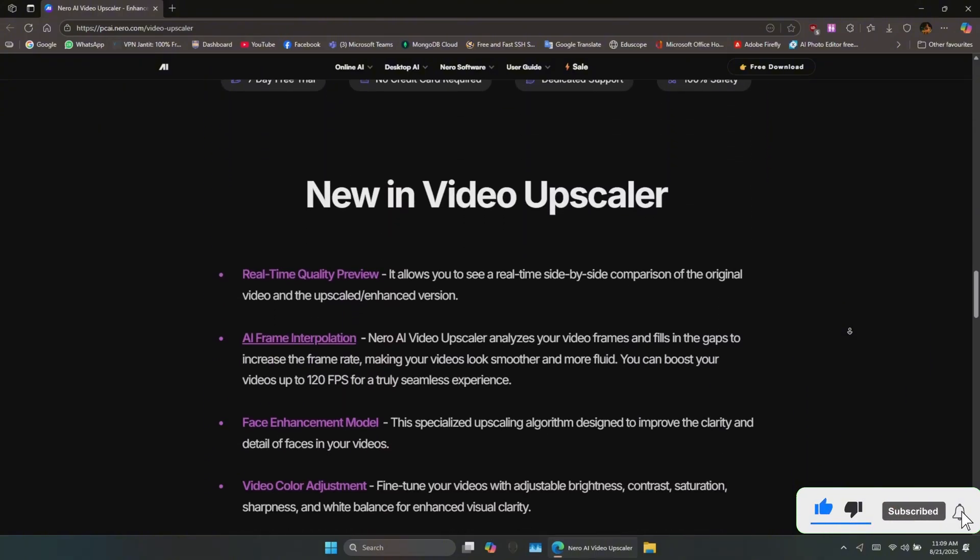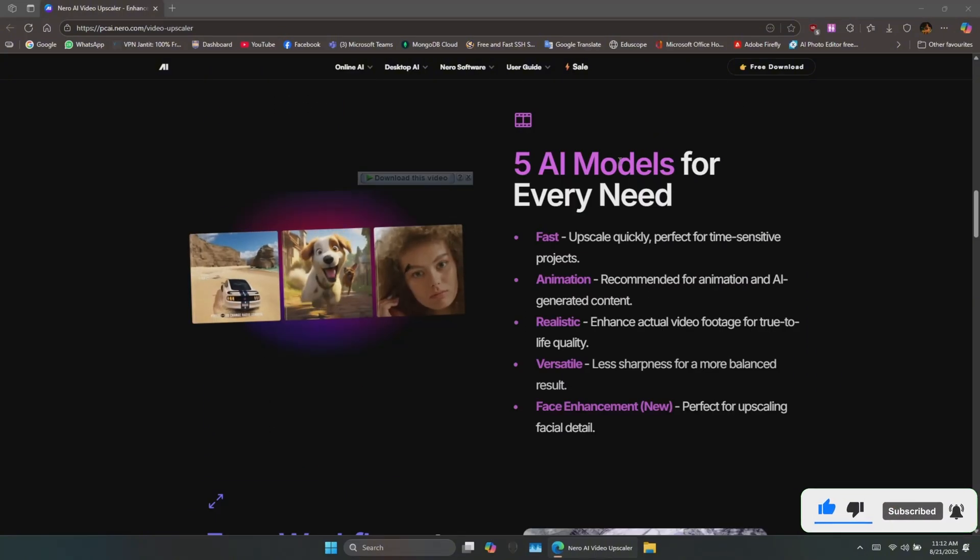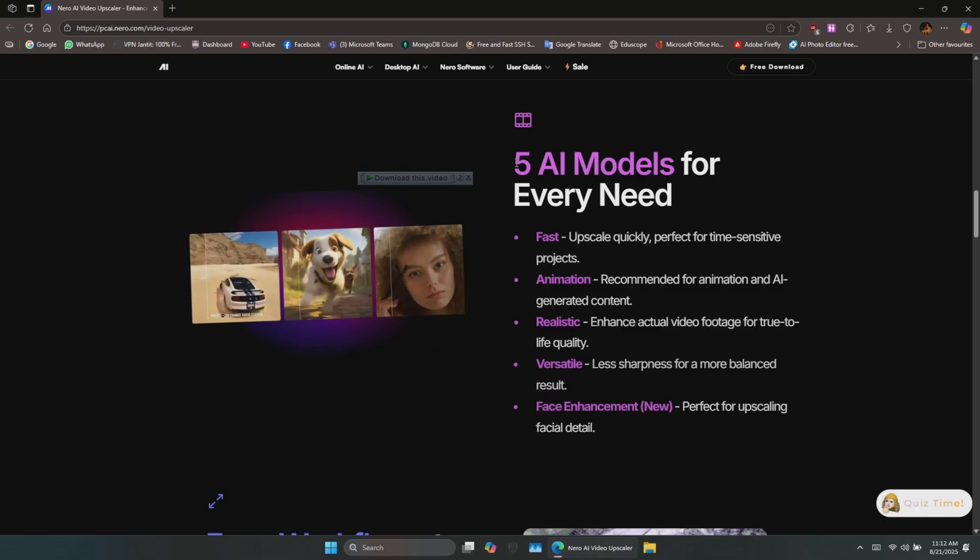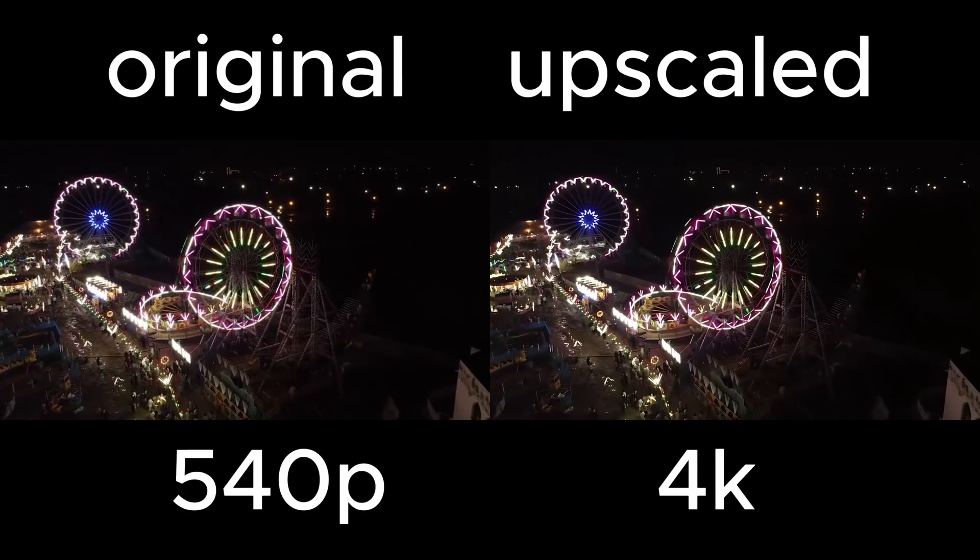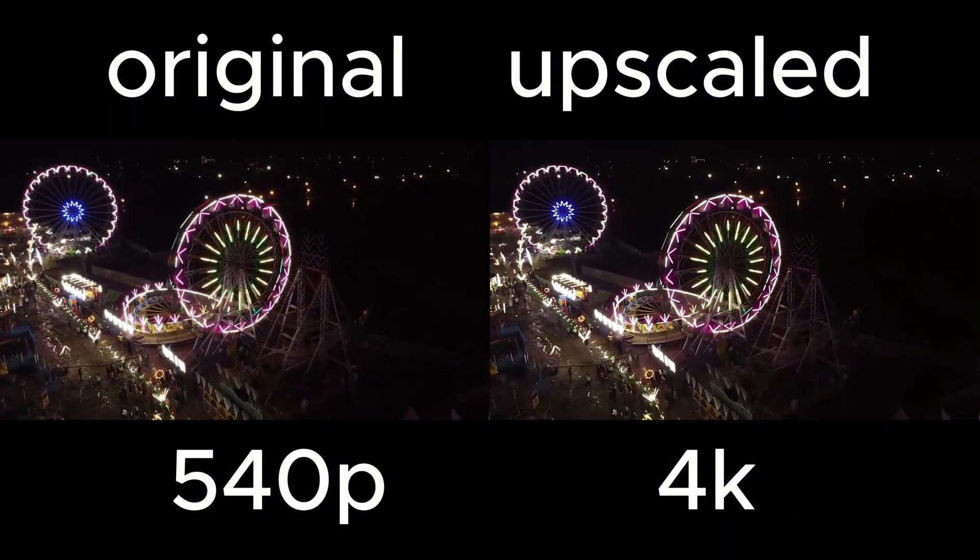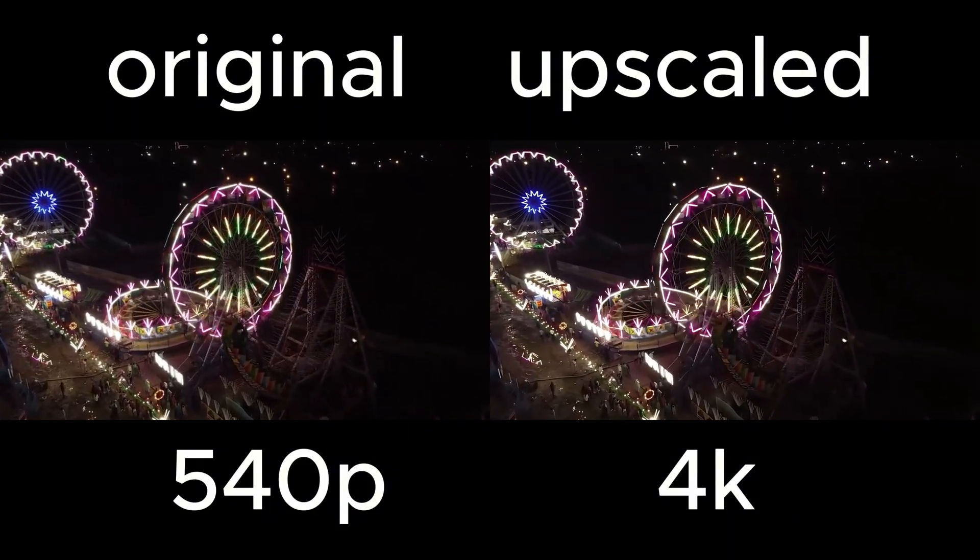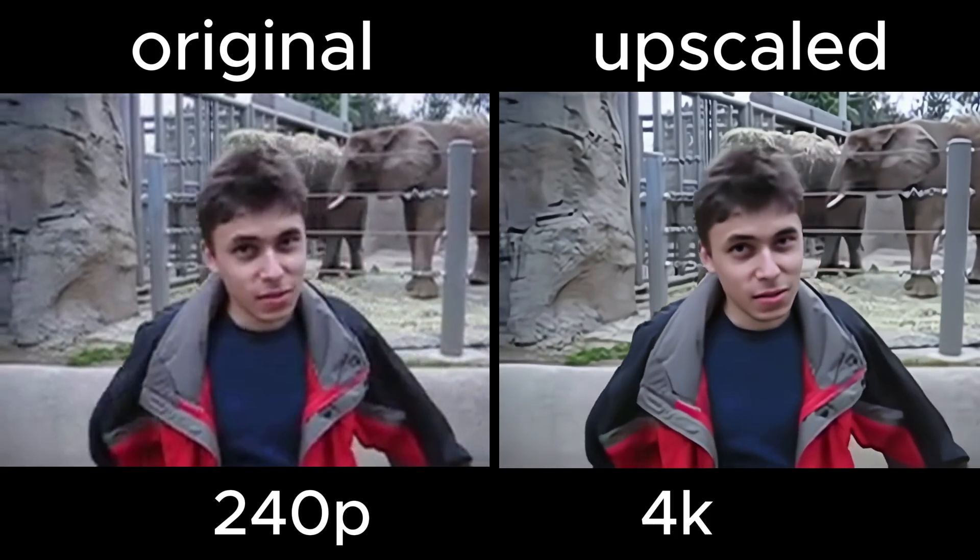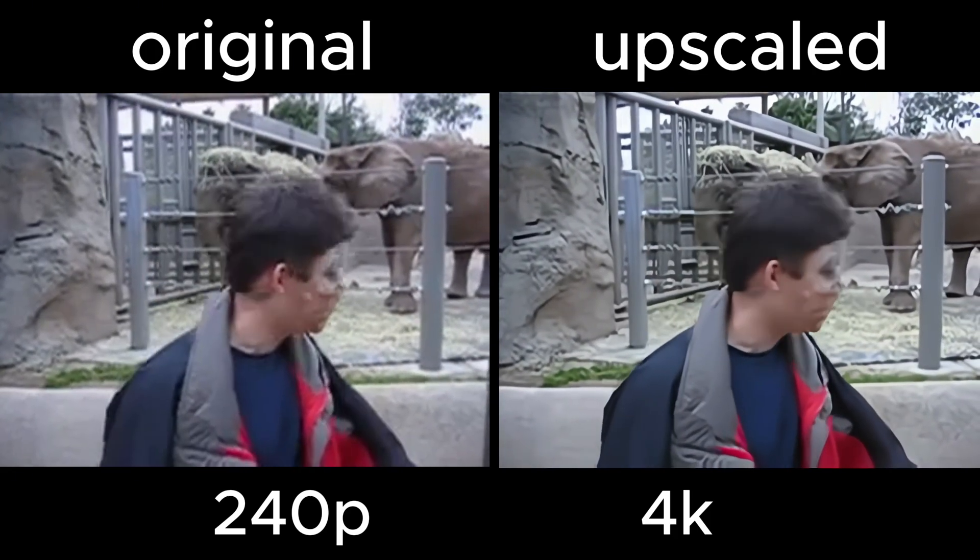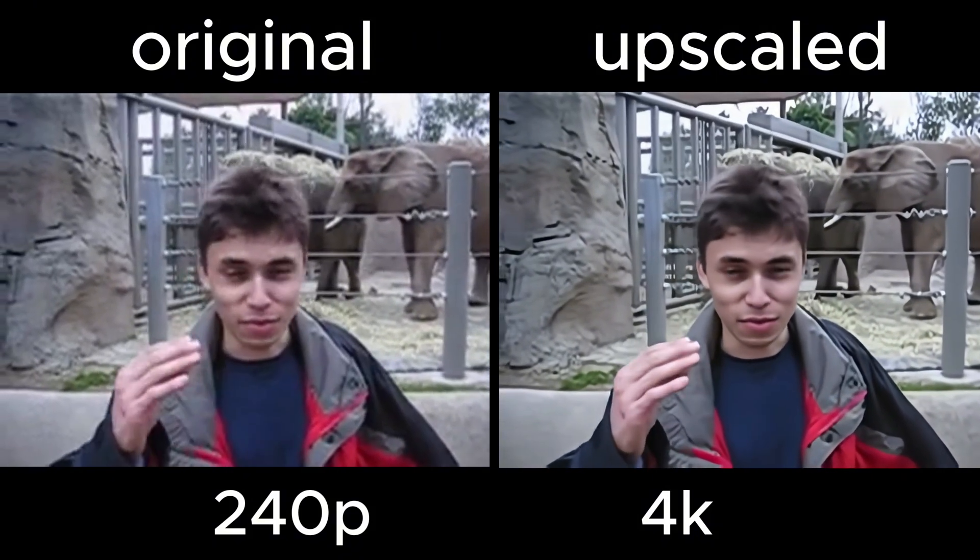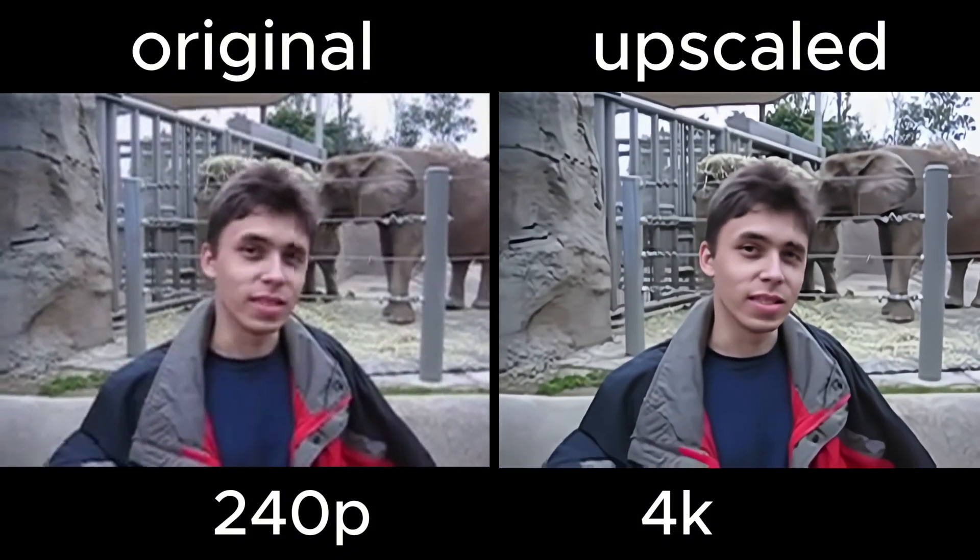So let's check it out. Nero AI Video Upscaler uses advanced AI models to enhance sharpness, reduce noise, and upscale your footage. That means you can turn old SD or 720p videos into crisp HD or 4K without needing complex software or expensive hardware. It's perfect for YouTubers, archiving family memories, or even restoring retro videos.